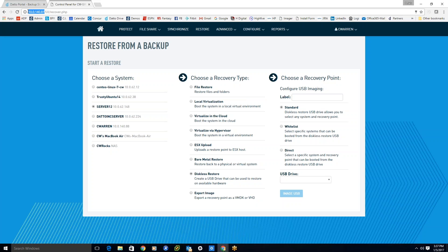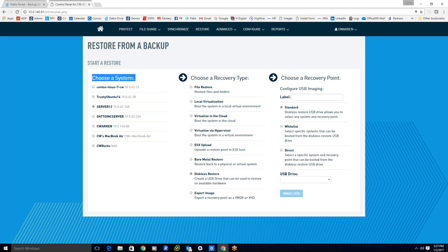I am interfacing with a physical Datto device through its local IP address in the restore tab with three simple columns. First column: choose a system, all the different servers and workstations that I'm backing up to that Datto device.